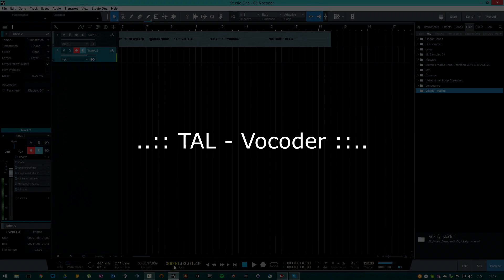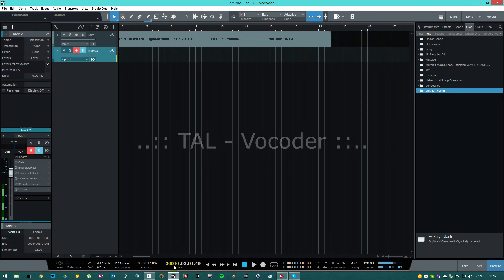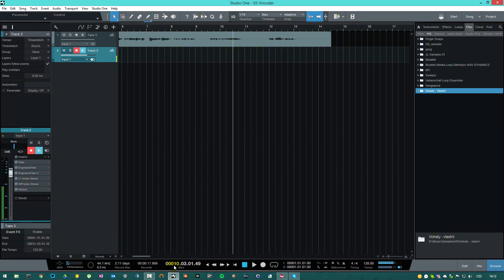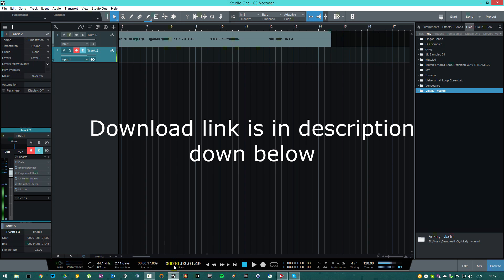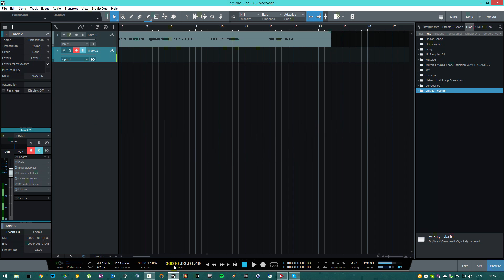Hello, I'm Jed Sears and today we're going to learn how to use TAL Vocoder. It's a free plugin from Togu Audio Line and you can grab it on the link that's in the description of this video. We're going to learn how to use internal and external carriers.